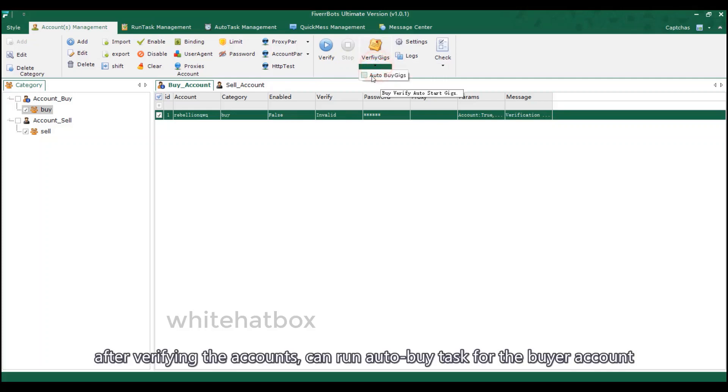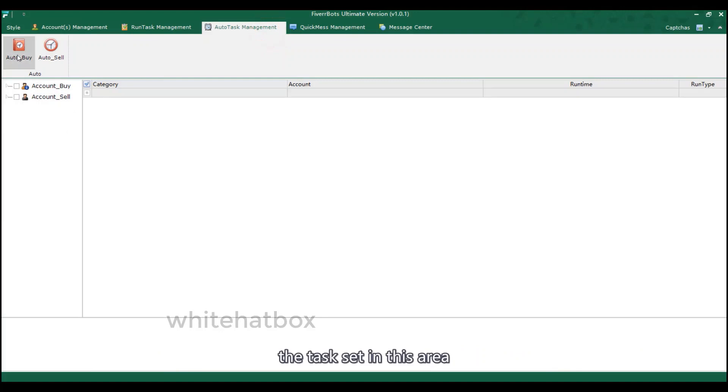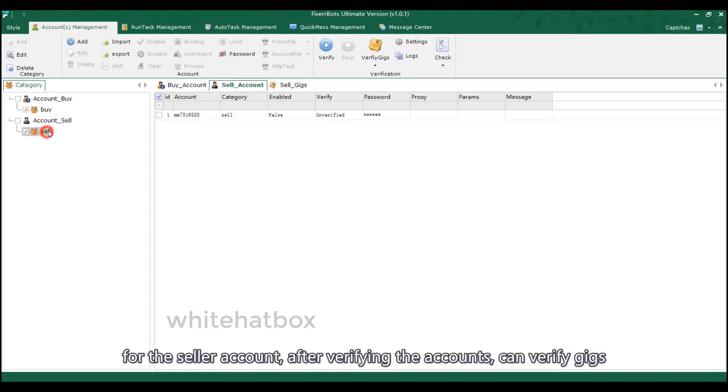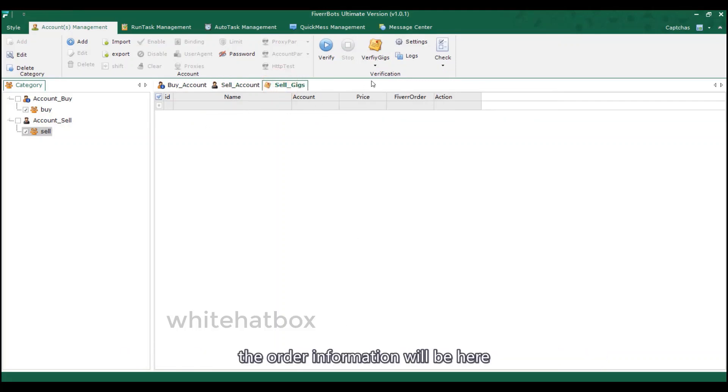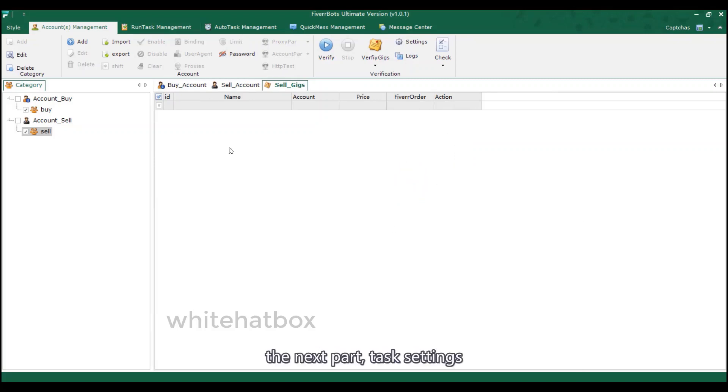After verifying the accounts, can run auto buy task for the buyer account. The task set in this area. For the seller account, after verifying the accounts, can verify gigs. The order information will be here. Here is the order status. The next part, task settings.